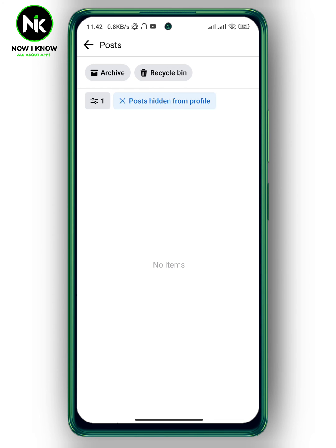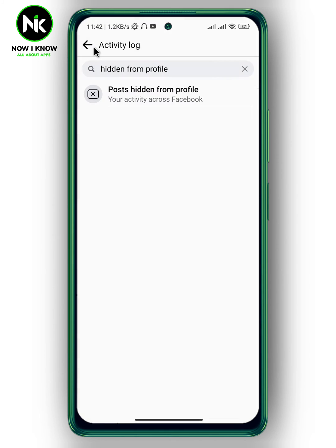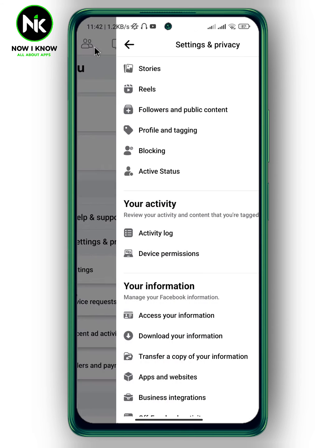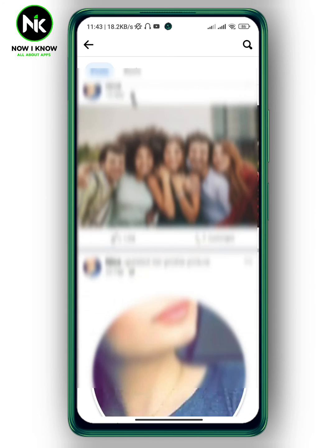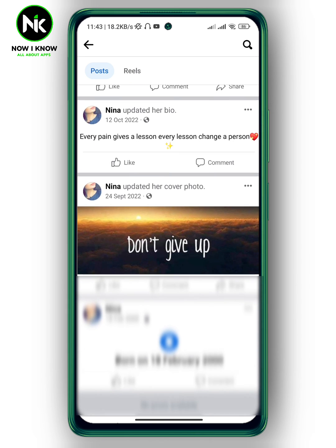Now go back and tap on your Facebook profile, then scroll all the way down. As you can see, the post has been added successfully to your profile, so everyone will be able to see it and comment on it. And that's it — that's how to unhide a post from your Facebook timeline. Thanks for watching, see ya!